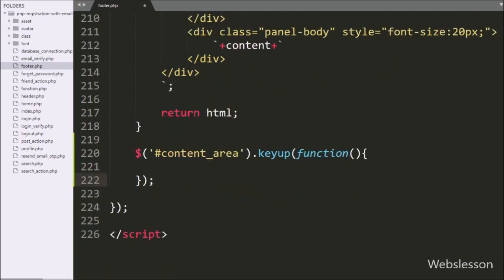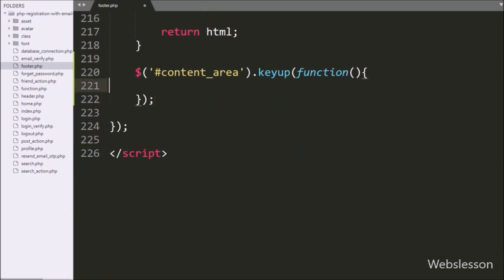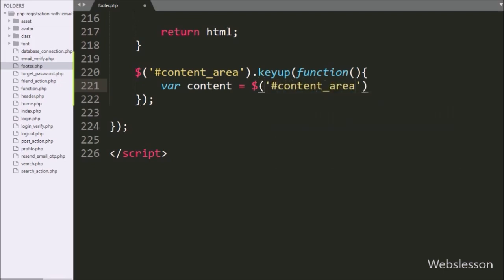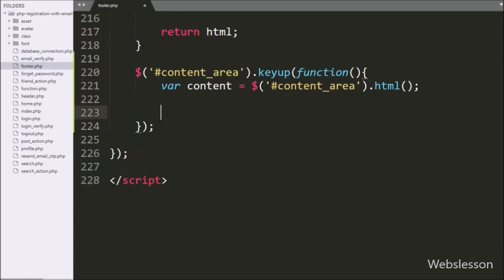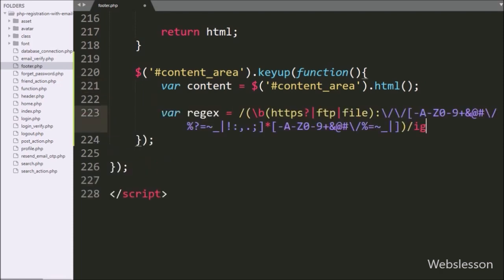Under this block, we write a content variable equal to the division tag with id content-area using the html() method. This method will fetch all content of this division tag and store it under the content variable. After this, we write a regex variable equal to this regular expression, which will fetch the URL from the string content.